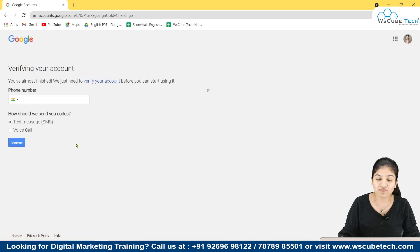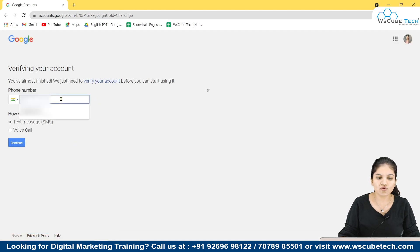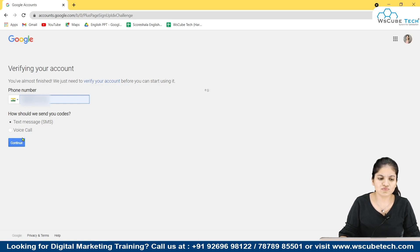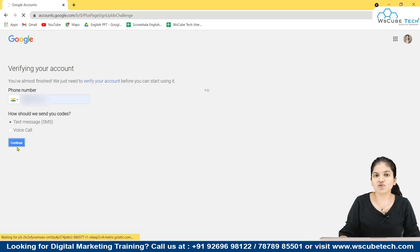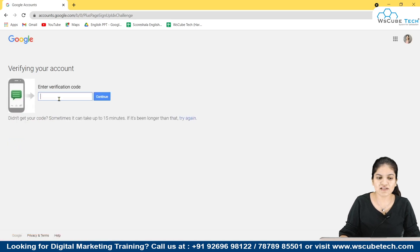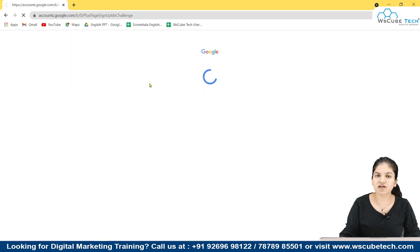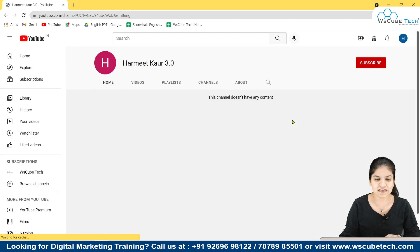After doing that, your account has been created but we have to verify it. A window will appear where you have to type your phone number. You have to choose how you want YouTube to send you the code — through text message or voice call. I'm choosing text message. You hit Continue and a verification code will appear on your mobile phone, which you then enter here.